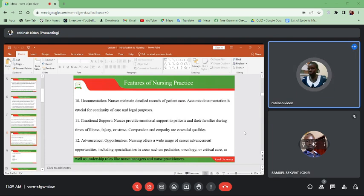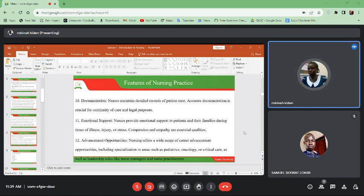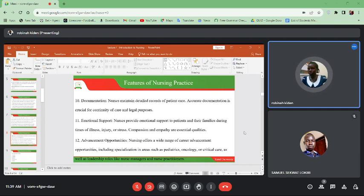The other feature is documentation — if it is not documented, it is work not done. Nurses always have to document their work to make sure that they keep good records. This is very important — if you don't document, another nurse may come and give medication that you have already given and as a result cause harm to the patient.